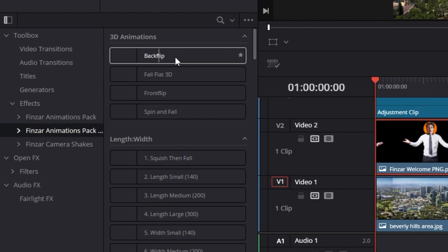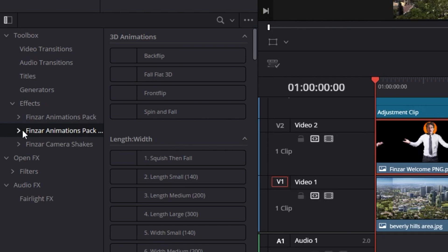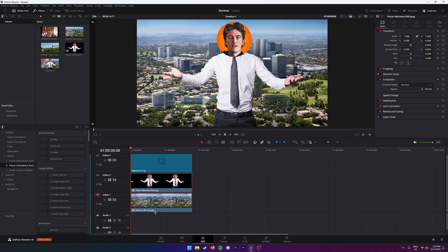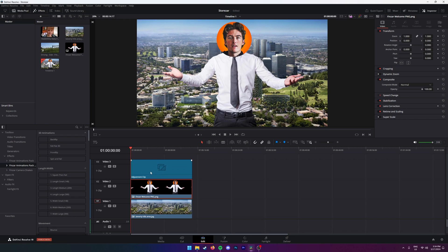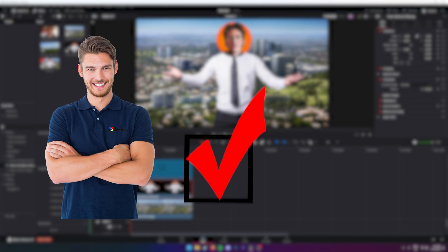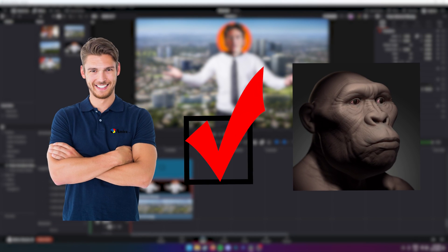Within here there are three folders, but let's just look through everything that's in the pack. All of the presets in this pack are just simple drag and drop presets. This means that you can put them onto any character, PNG, or JPEG that you have on your timeline.